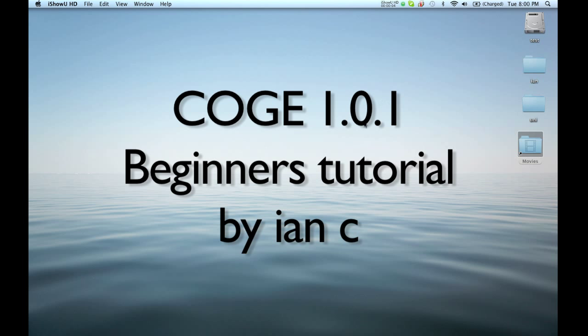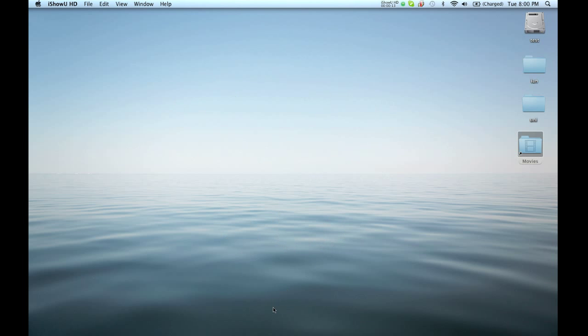Hello! This is a tutorial for getting into the VJ mixing software called Kogi.